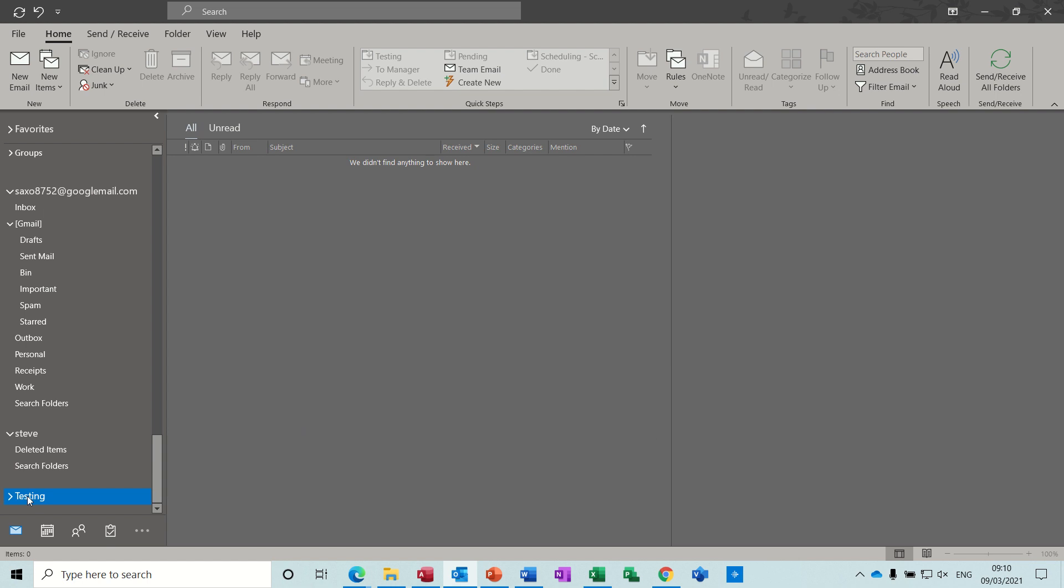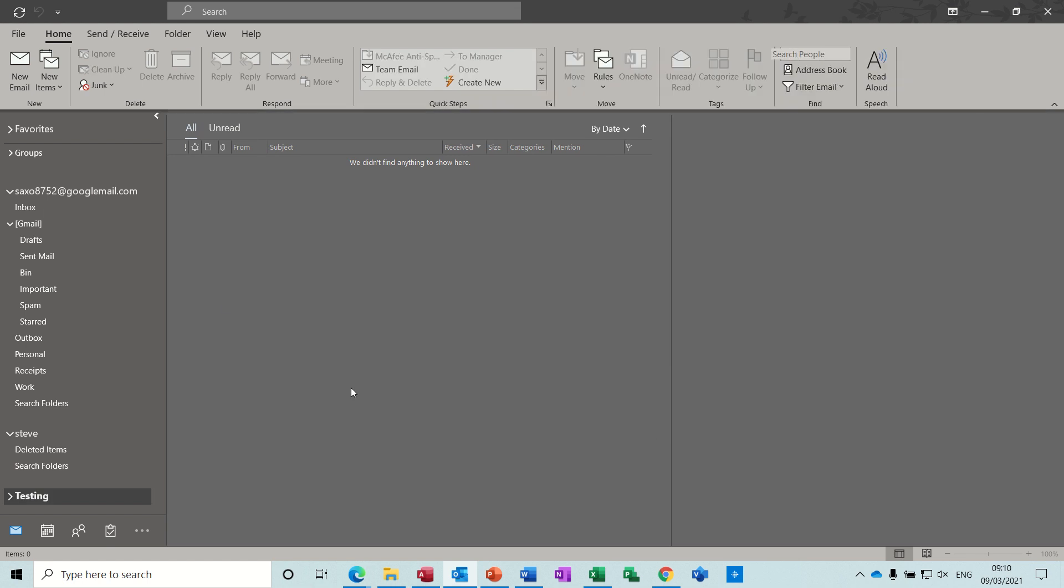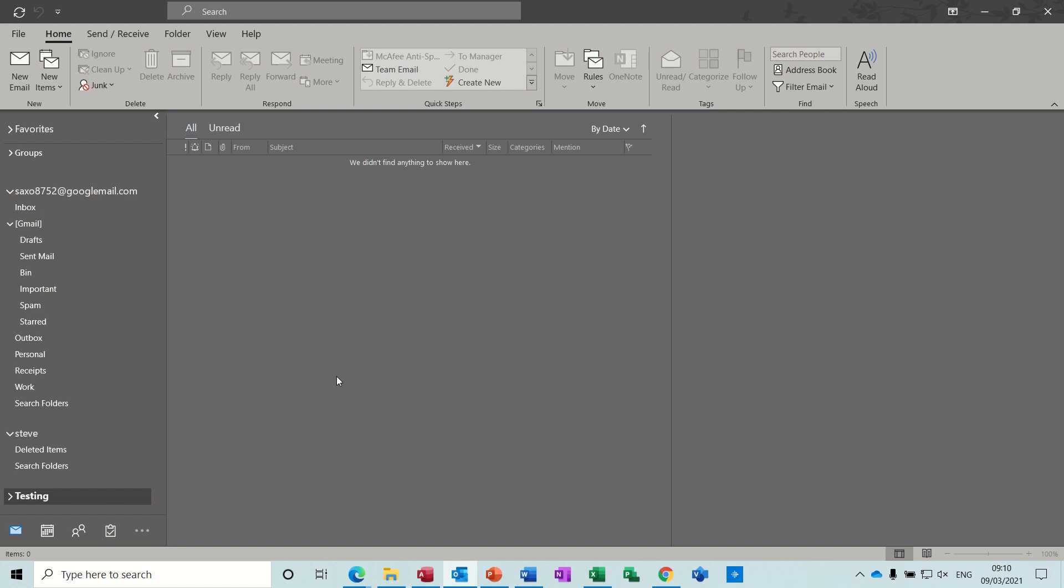So that's just a quick overview of what a PST file is and what you can do with it and how to create it. So hopefully that has been of use to you and I'll see you on the next one. Thank you for your time.